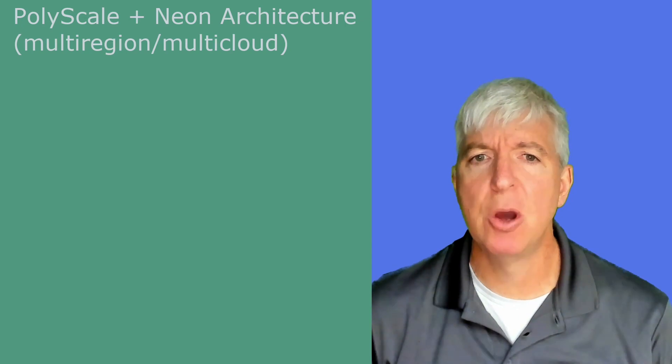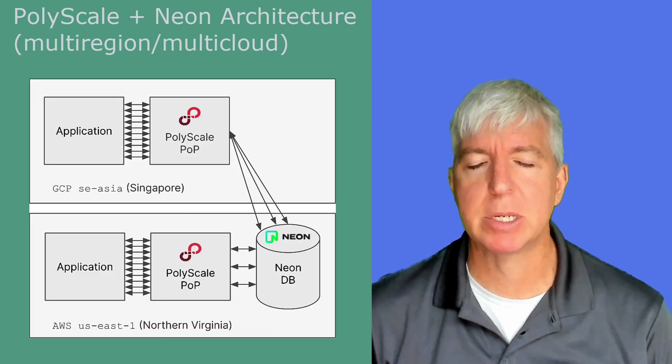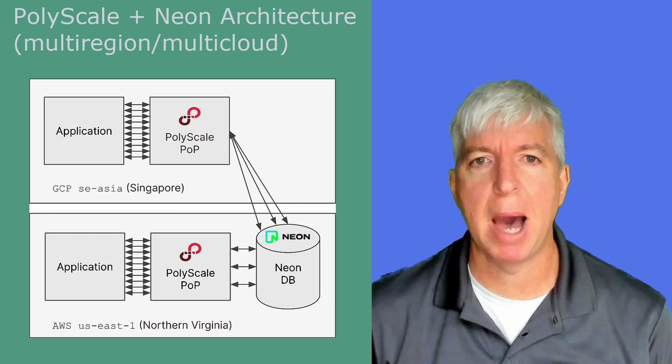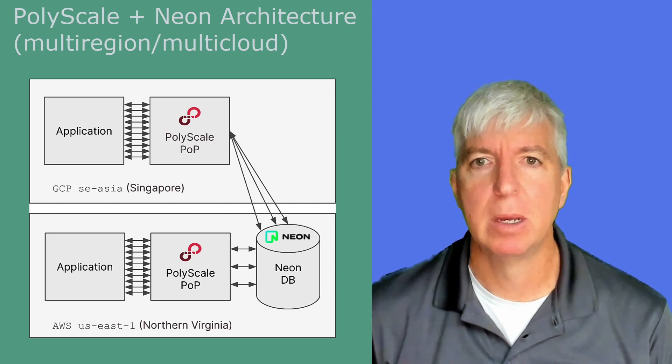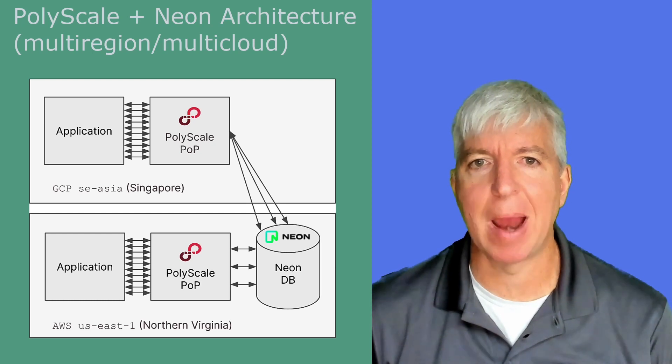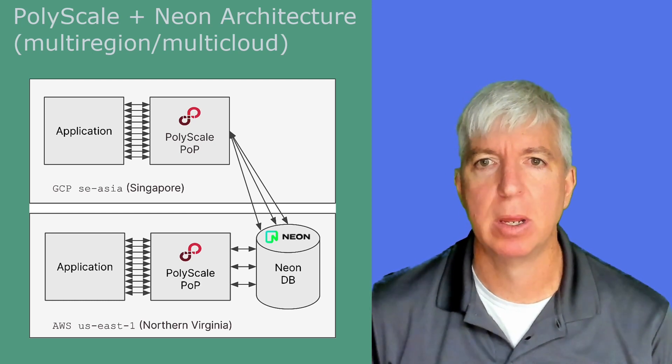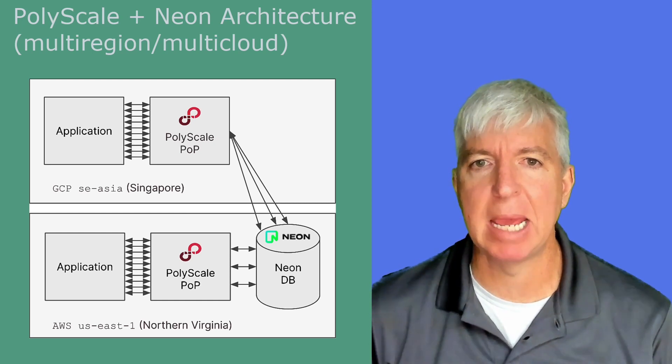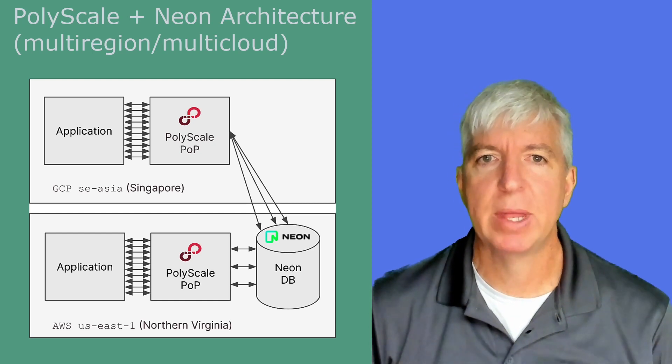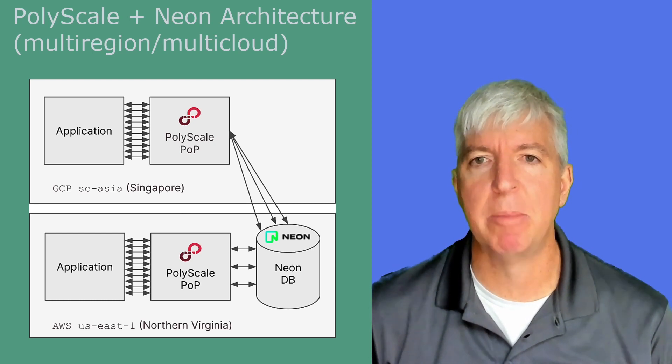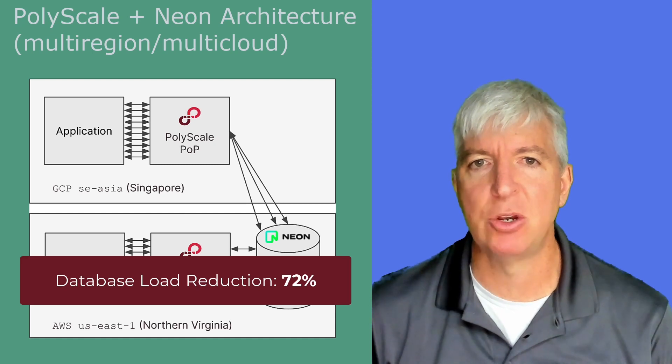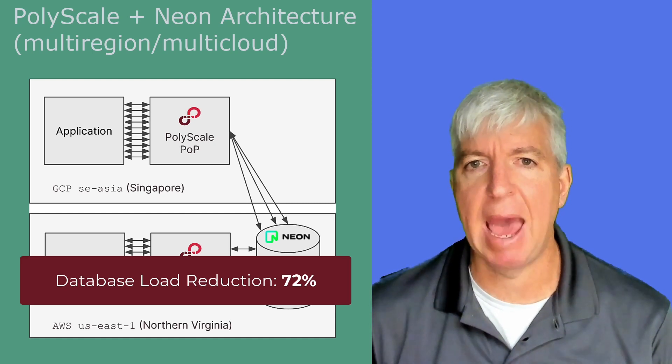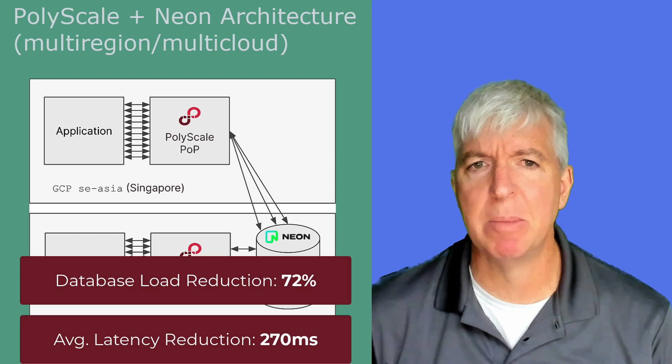As noted, PolyScale also supports multi-region and multi-cloud setups by routing queries to the POP nearest your application wherever it may be. So suppose you added an additional instance of your application, this time running on Google Cloud Singapore. You can connect that application instance to the same PolyScale cache. With an application with similar characteristics, you can again cut load on your database by 72% and in this case cut average read query response times by 270 milliseconds.